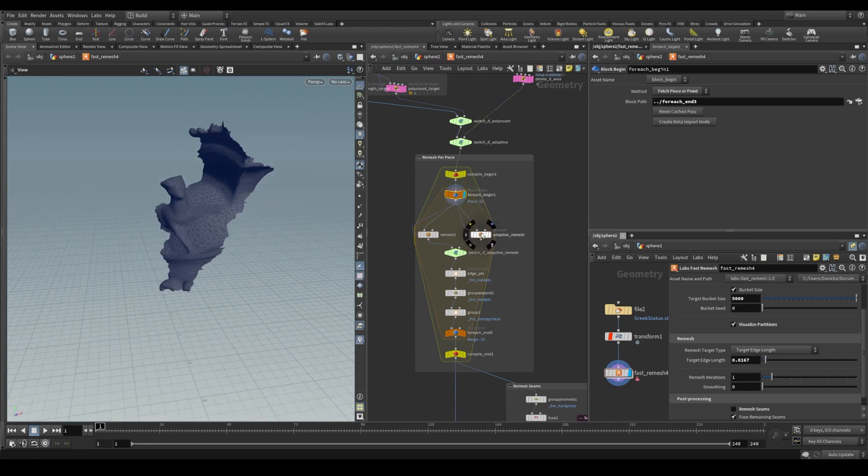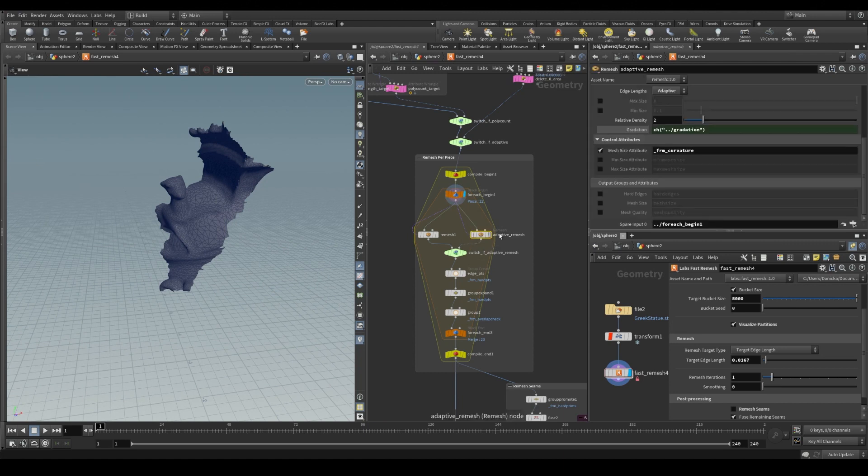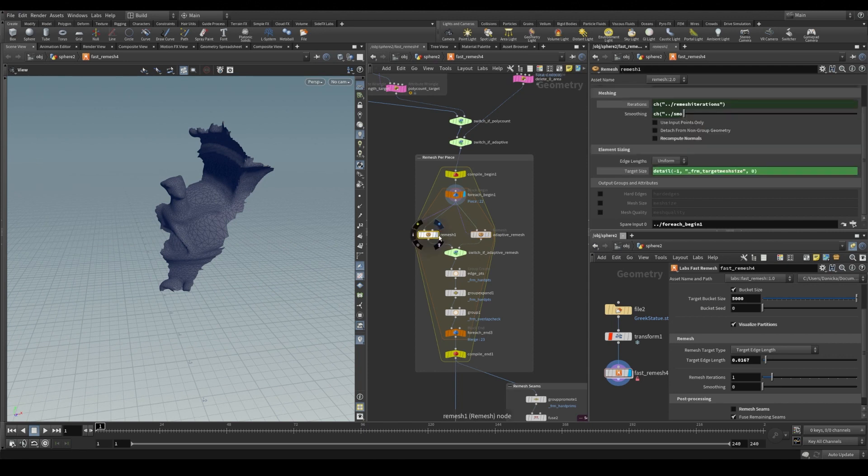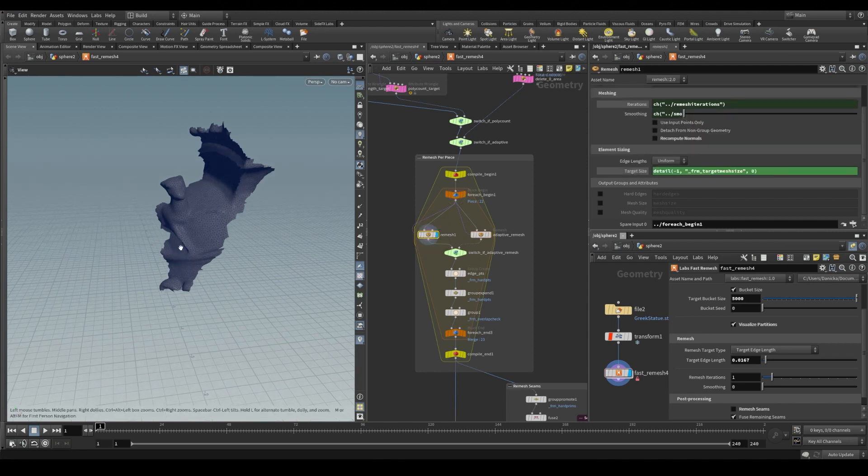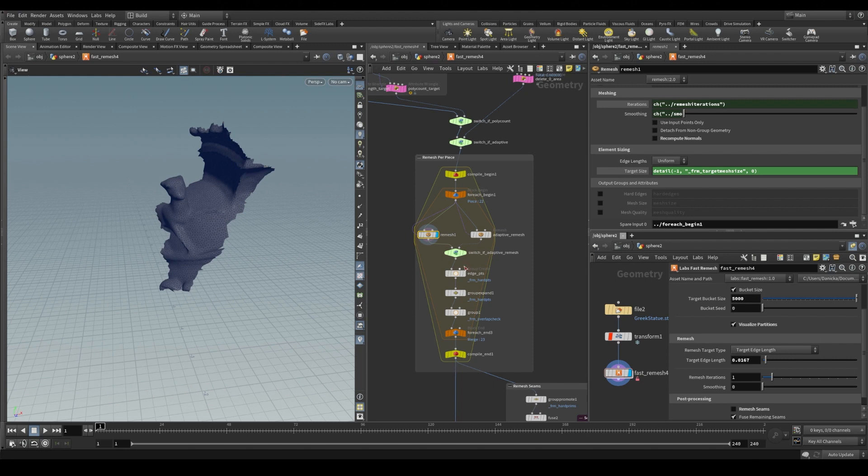And whether or not we're doing adaptive remeshing where we use our curvature attribute from earlier or a typical remeshing where it is fed in our target size, it performs the remeshing process.